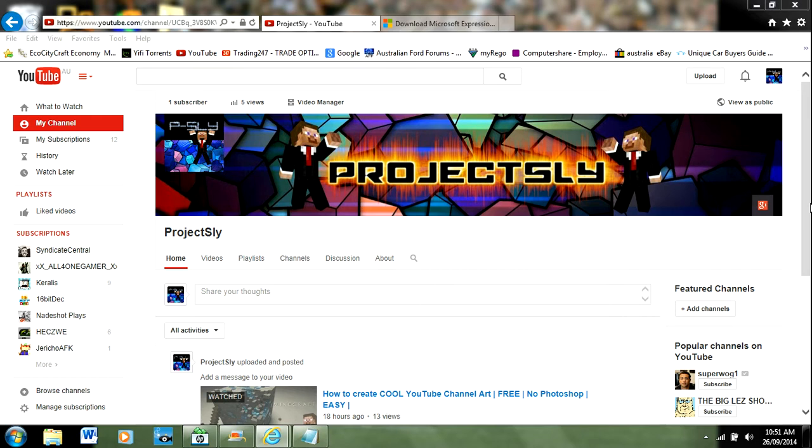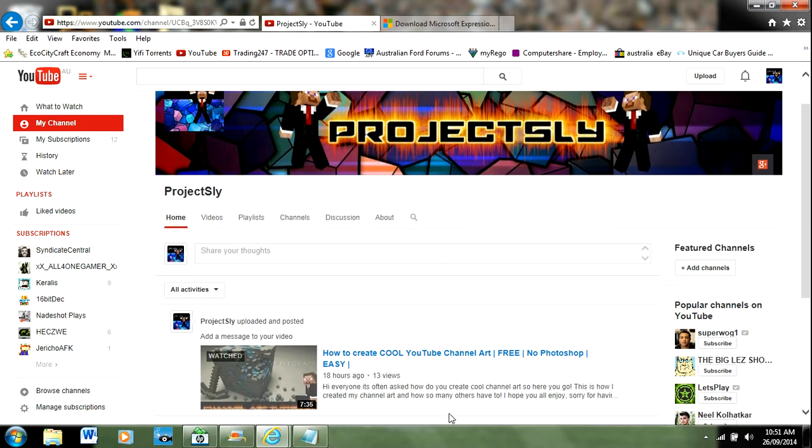This program is super easy to use and super simple. I've used other programs before and this is by far the easiest. I've also done a quarter of this video using this program. You can go check it out.